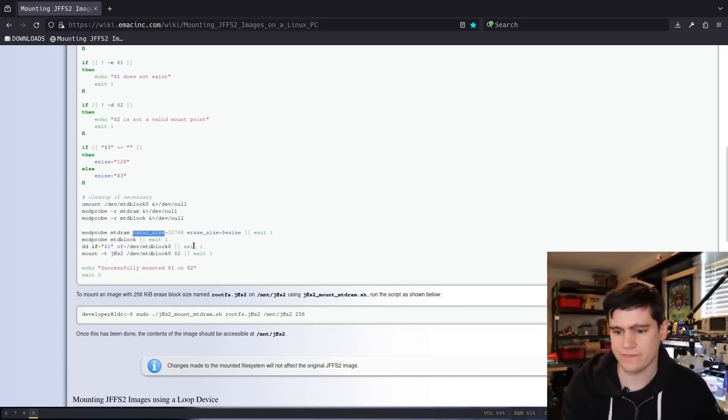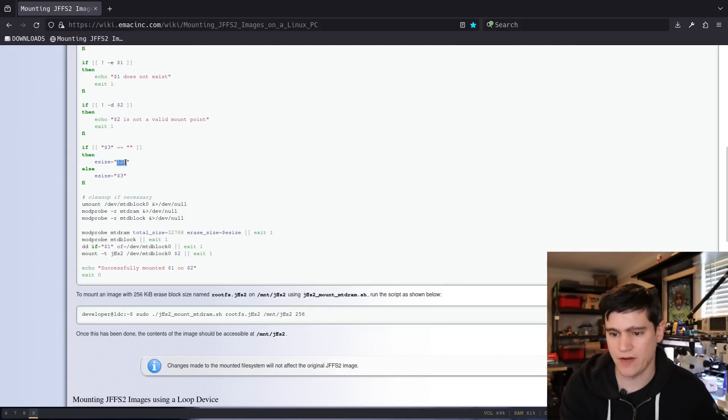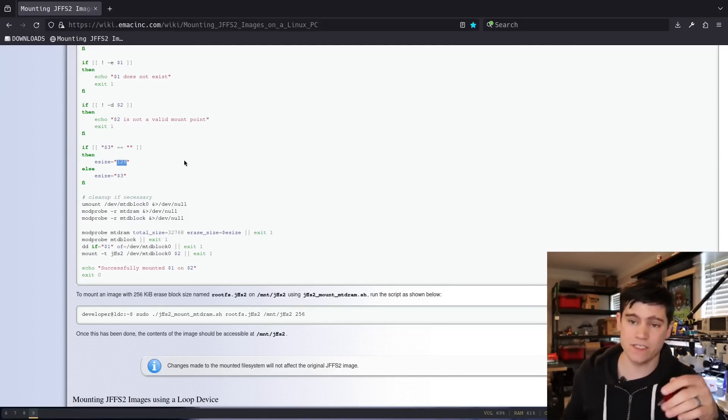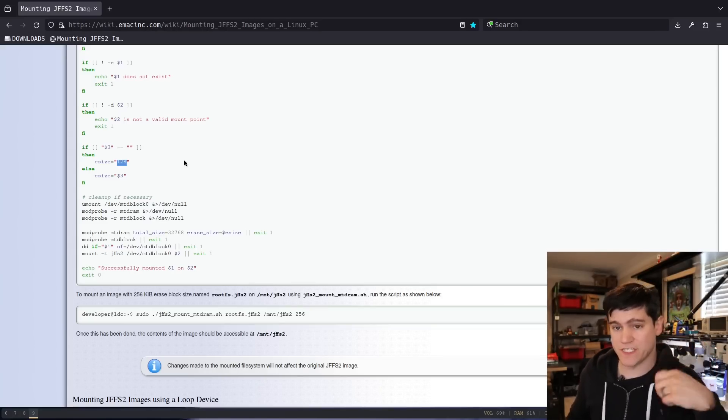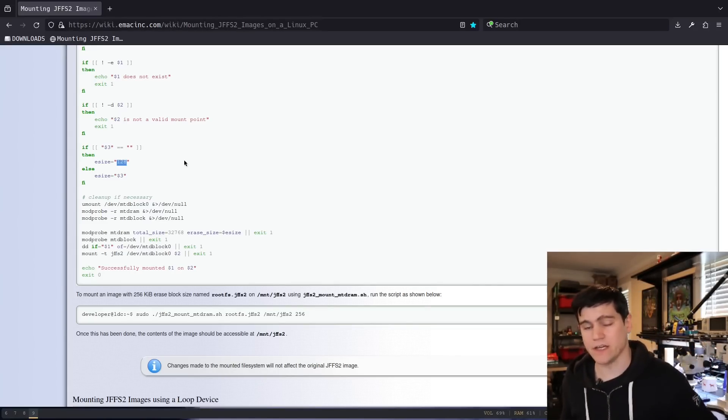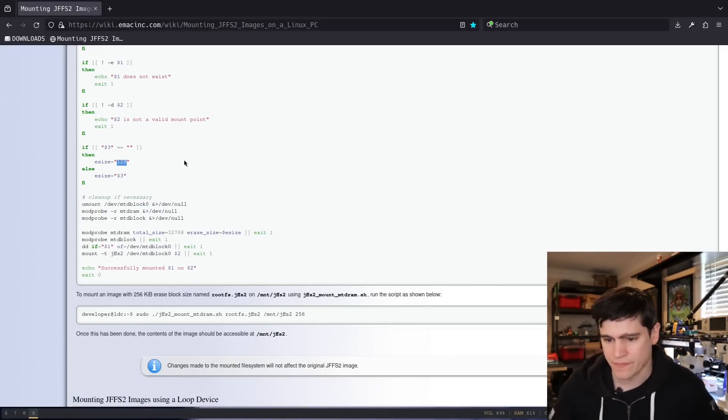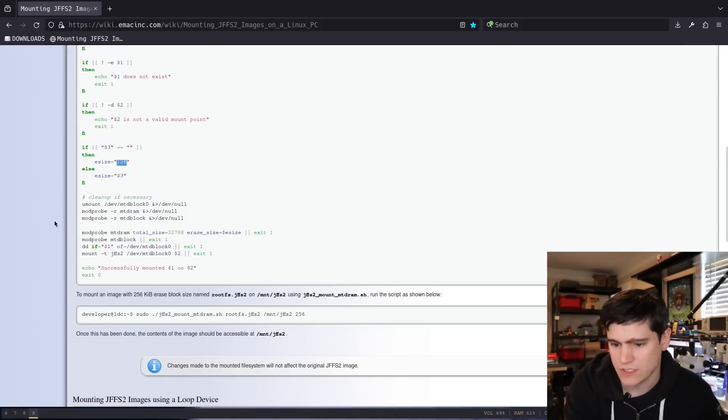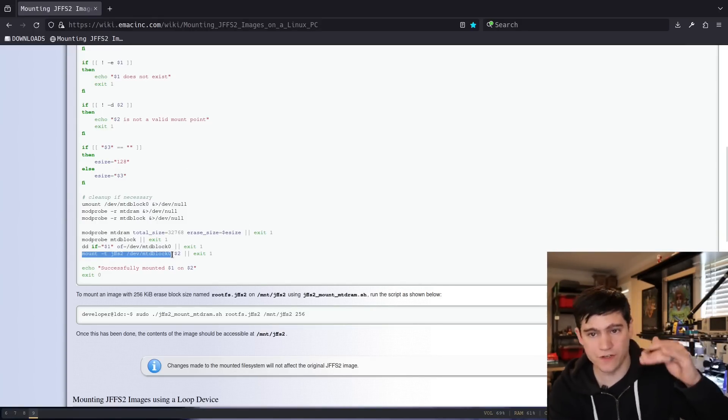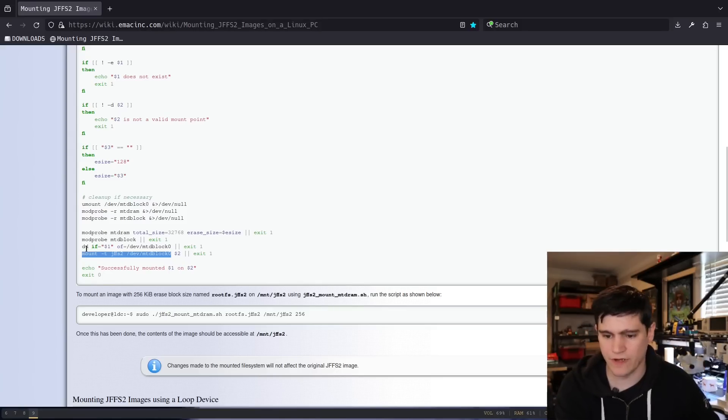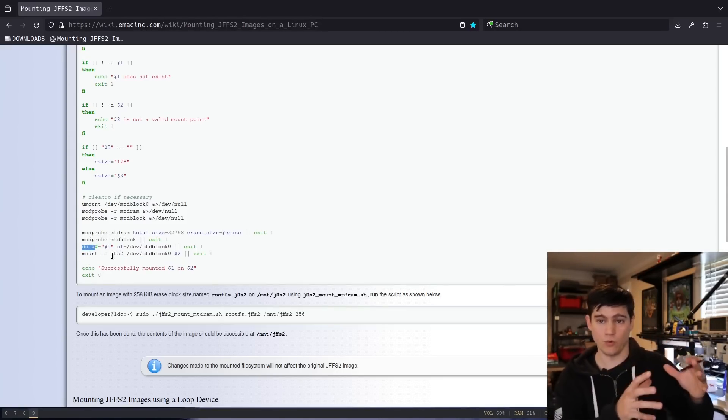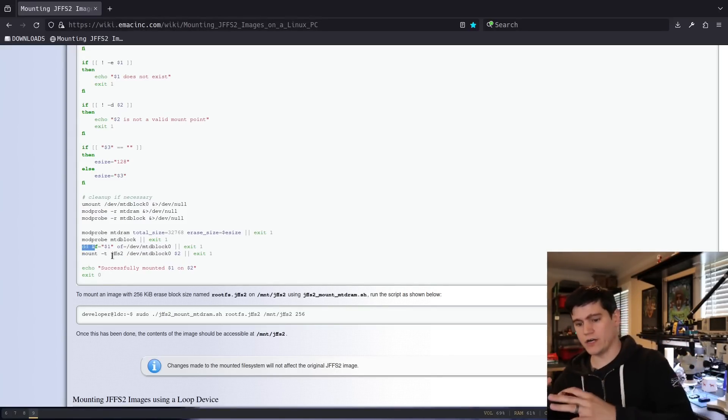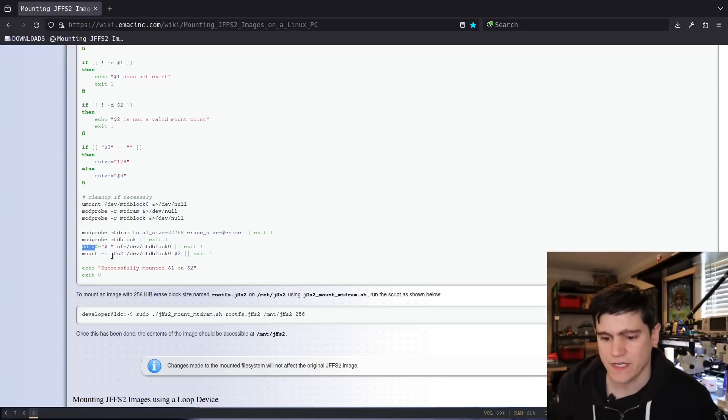Here you can see this one kernel module has a couple of parameters, arguments that you can pass it. And you need to set the size of how big this RAM file system is going to be. And then the erase size, which here we see they're setting the erase size to either a user supplied amount or 128.